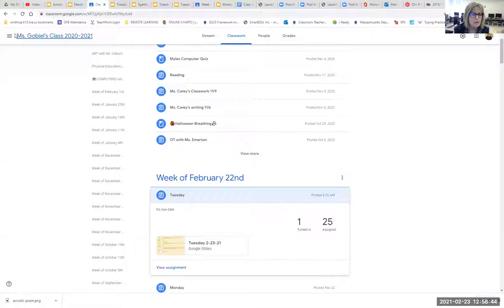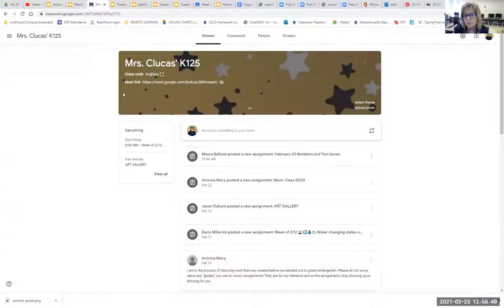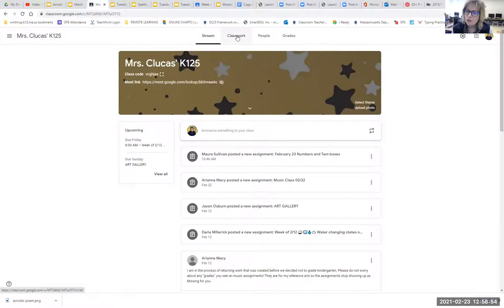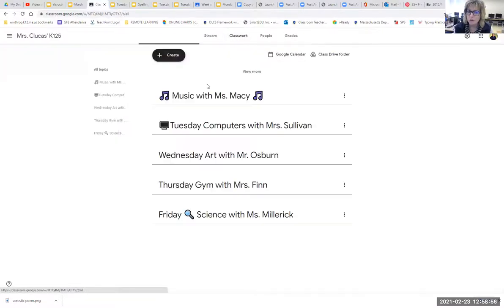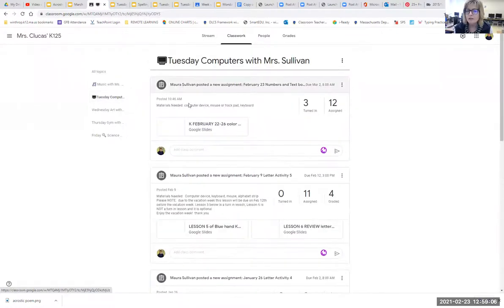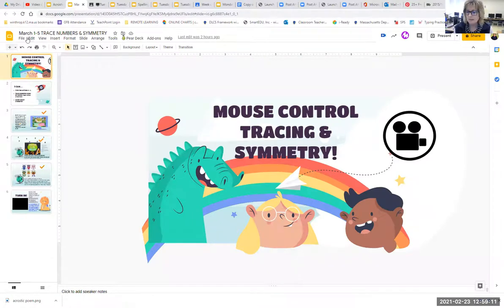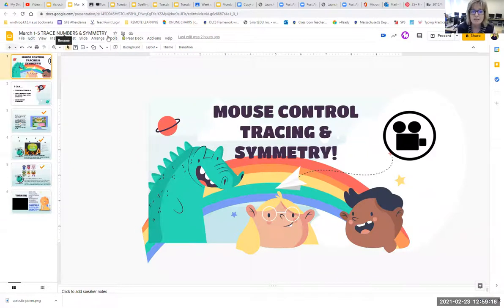Let me share my screen. You're going to start by going into your teacher's computer class. Pop the classwork button open at the top, and over on the left you will see it says all topics. Look for the little computer icon right there, and click on today's assignment — we'll say March 1 to March 5 — and it says trace numbers and symmetry.